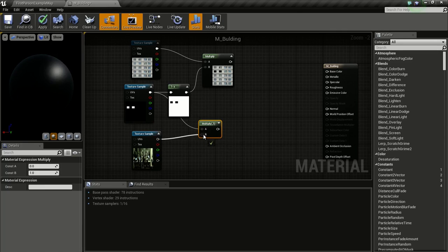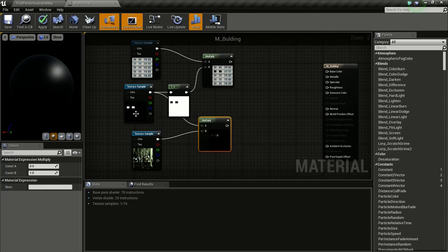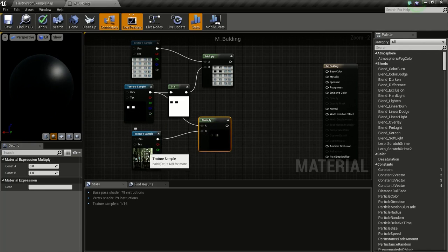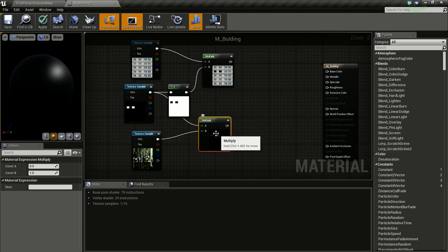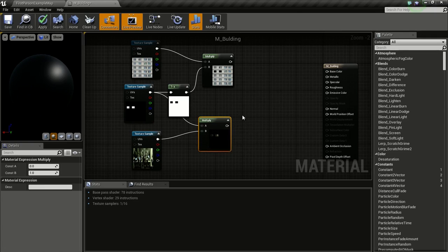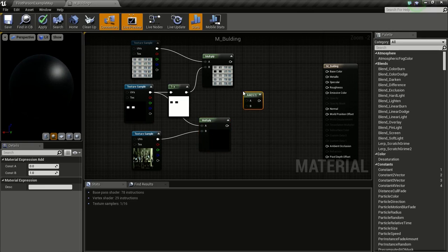This time the white area represents the window, so we get the interior image in those two boxes. Now we will add both of them together using an Add node, because we need to combine them.